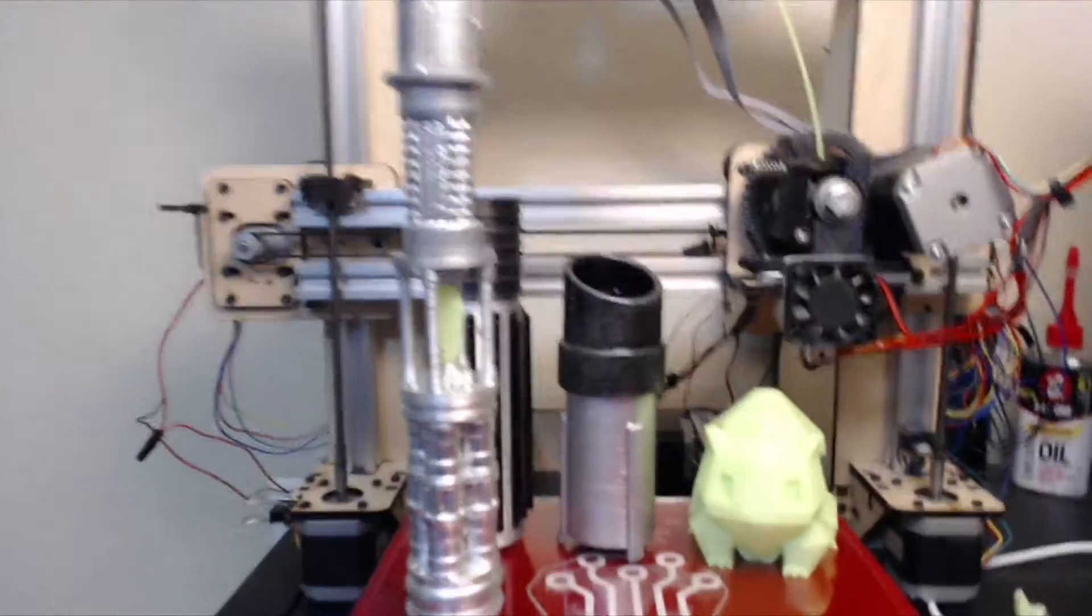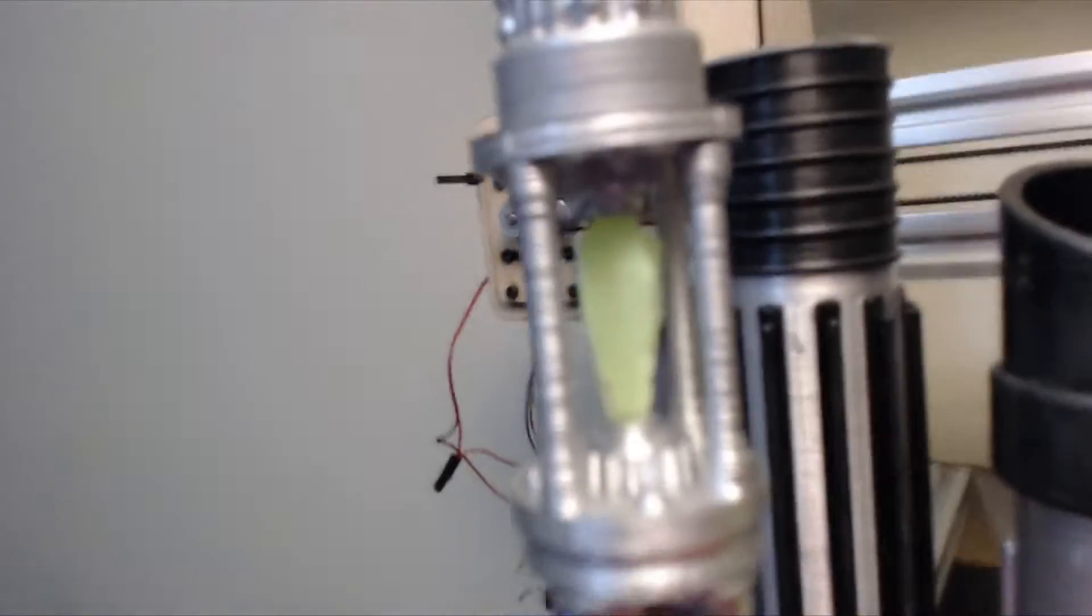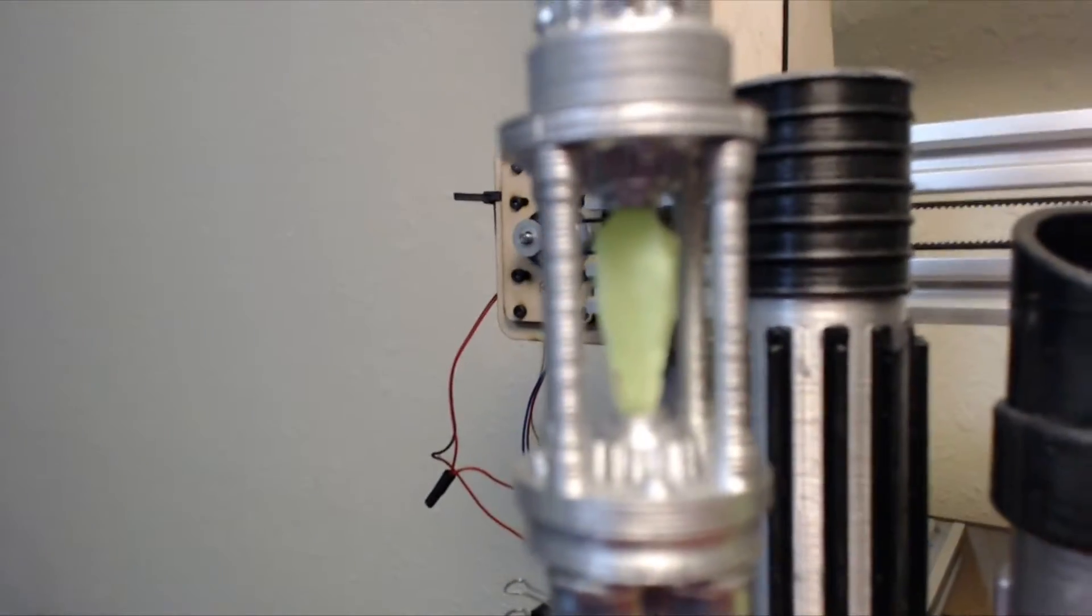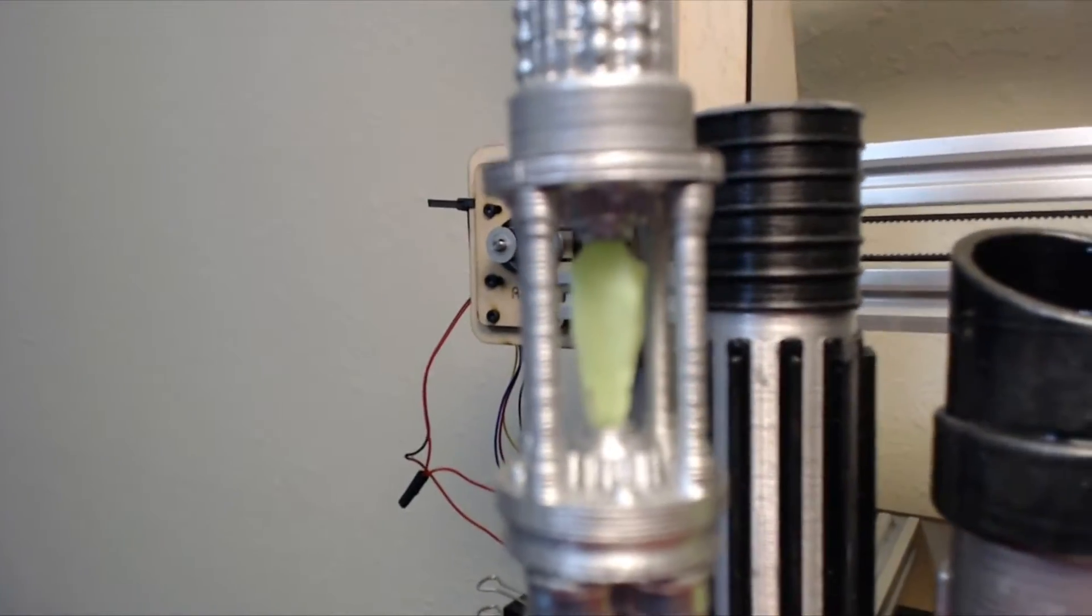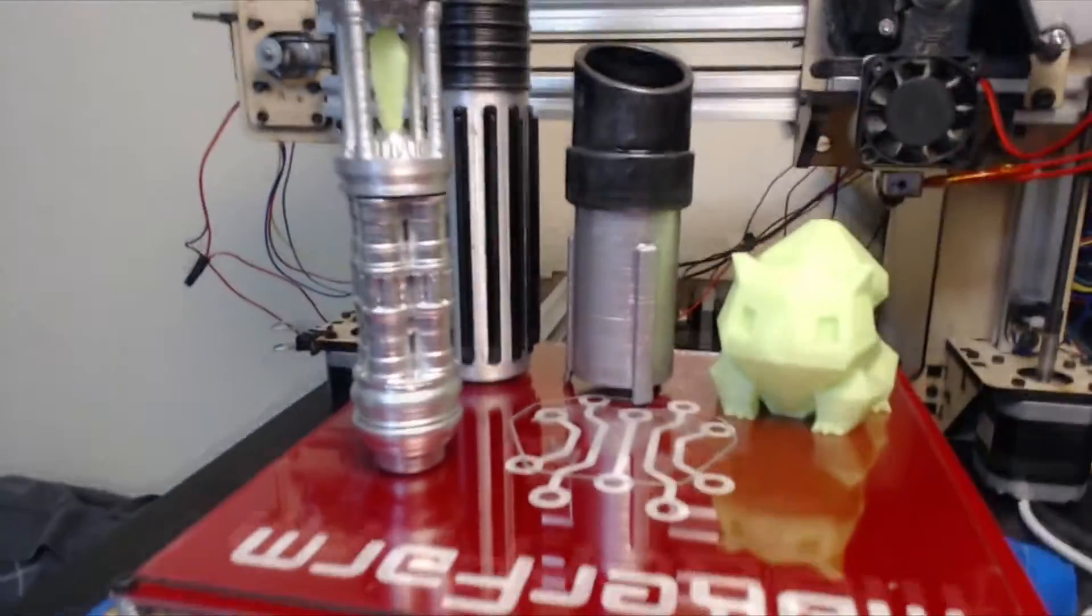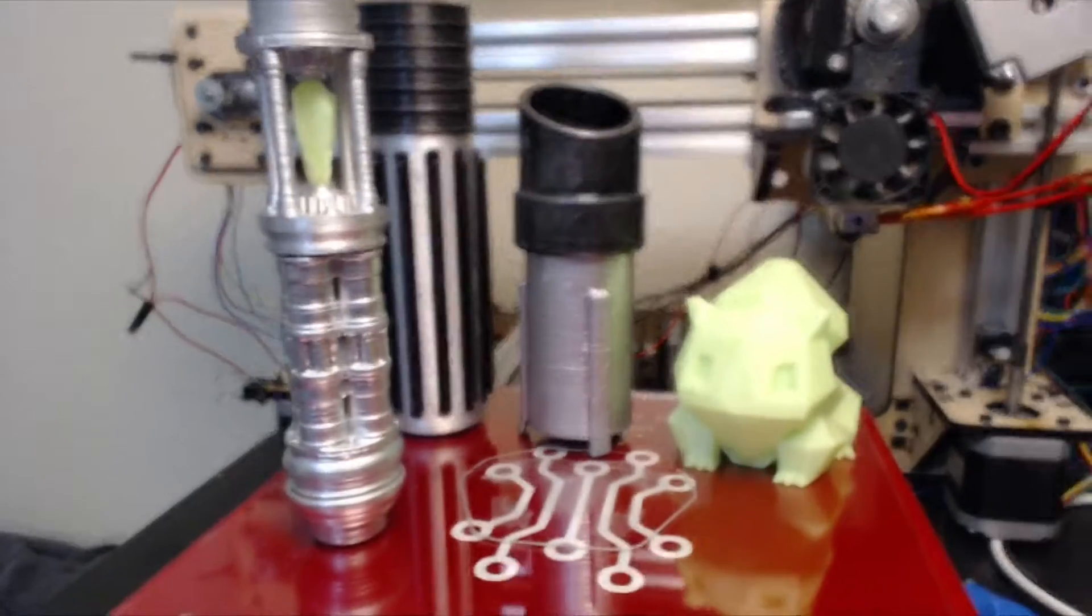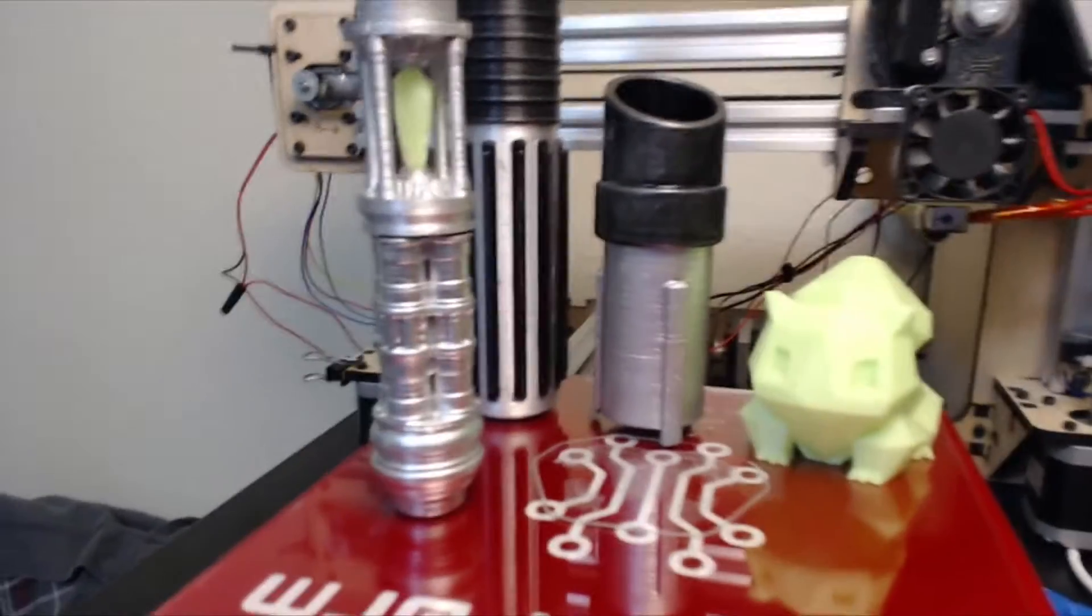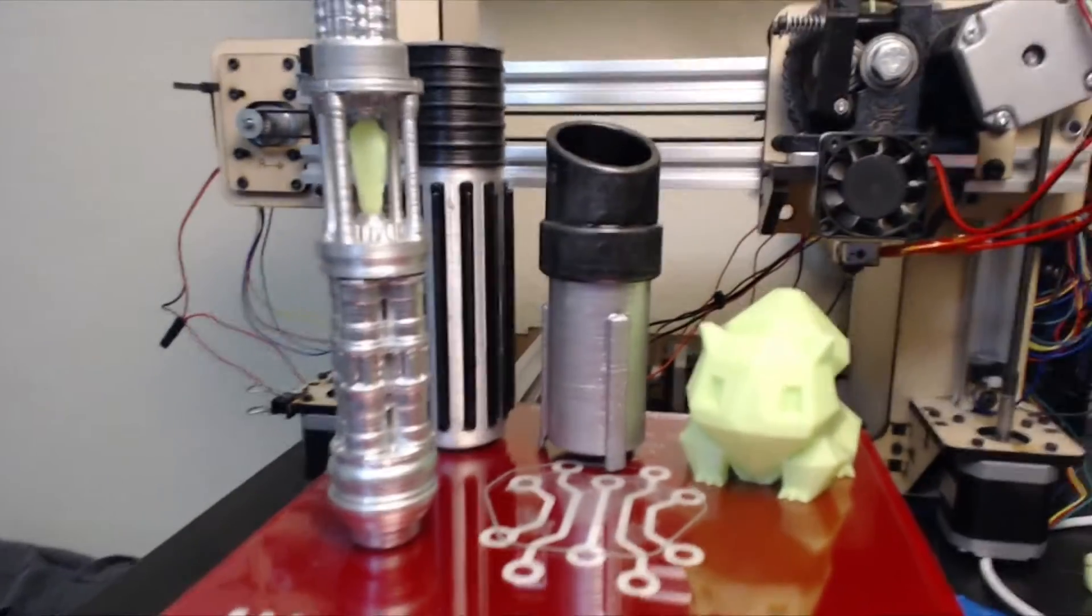But overall, I think it turned out pretty well, and I really like the way that the crystal looks inside the housing. So again, happy birthday Cody and Jana, and I'll see everyone else later.